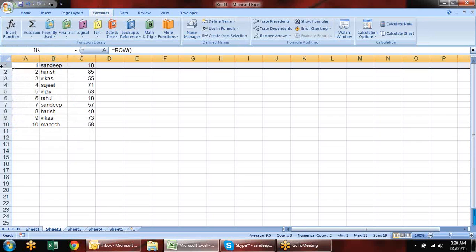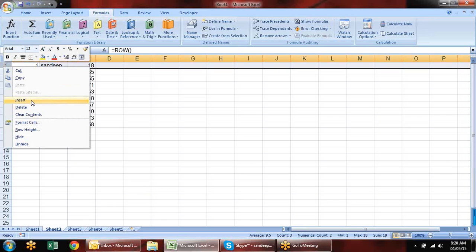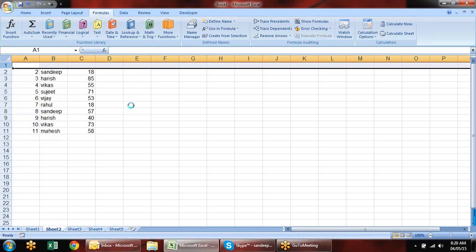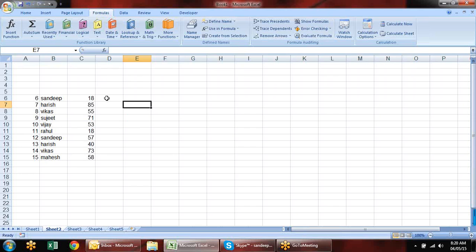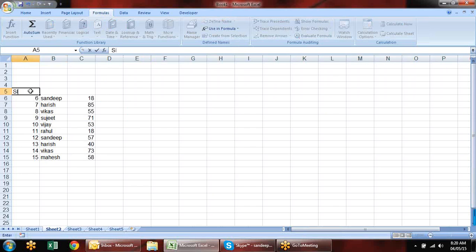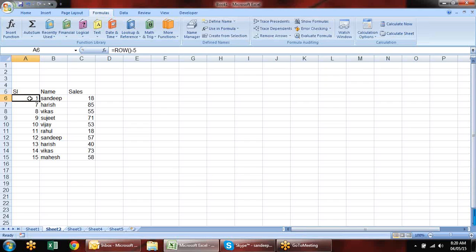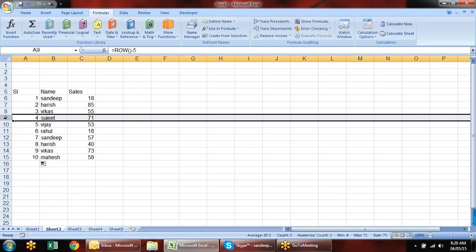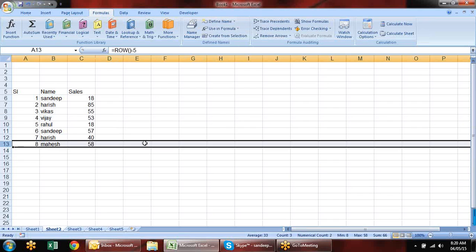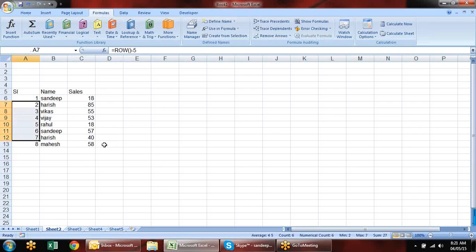Your data can start from any row because headings need space — so the row number changes. What you can do is subtract the upper row number: ROW minus 5, for example. Then drag the formula and you have exact serial numbers. If you delete any row in the middle it will never disturb the sequence — you don't need to correct serial numbers all the time.